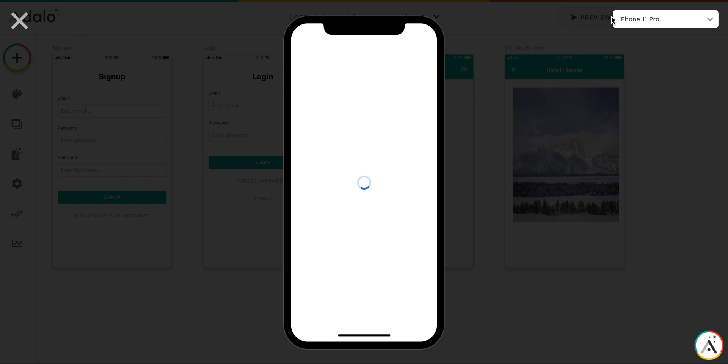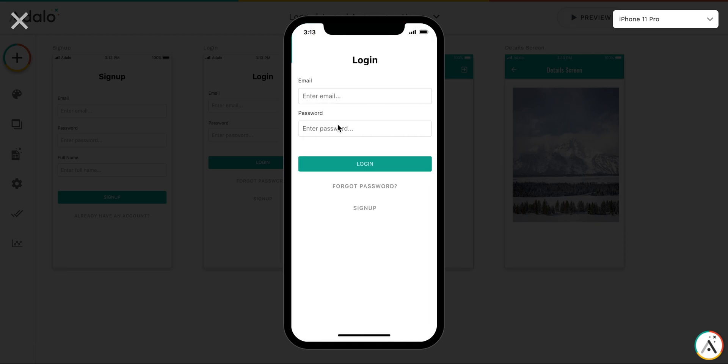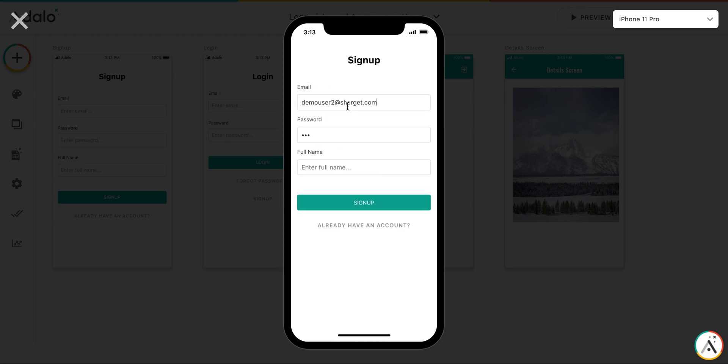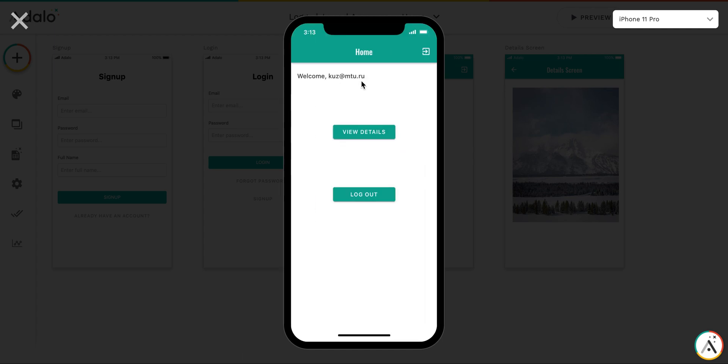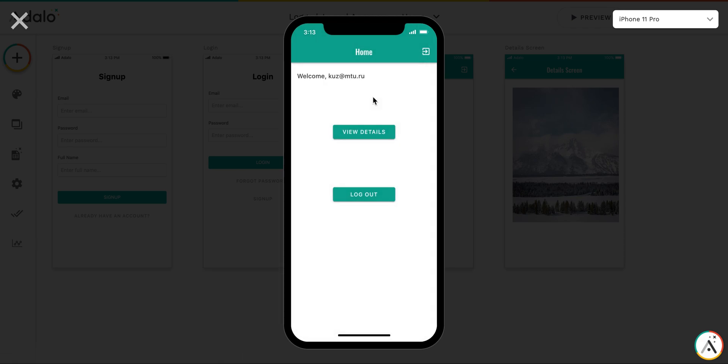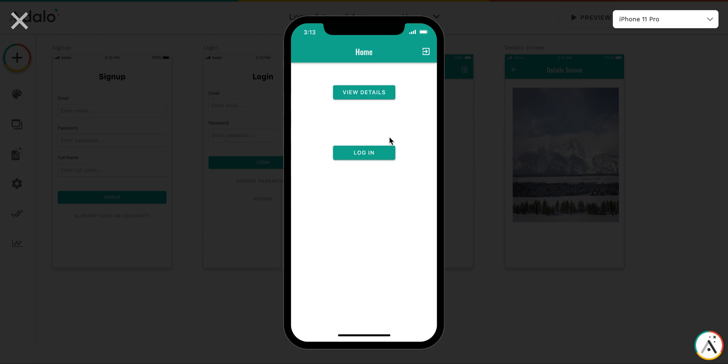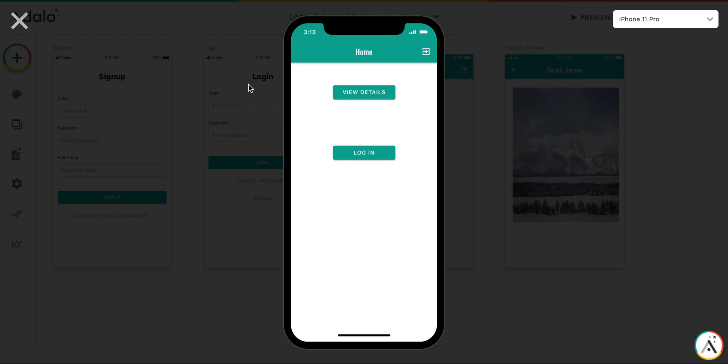When I press preview, I will get to a main screen. As you can see, login button is here. Let me sign up. Okay, as you can see, welcome KUZ empty EURU. And then let's view details. As you can see, this is a push transition. So if I log out, and if I press view details, this is float up transition.